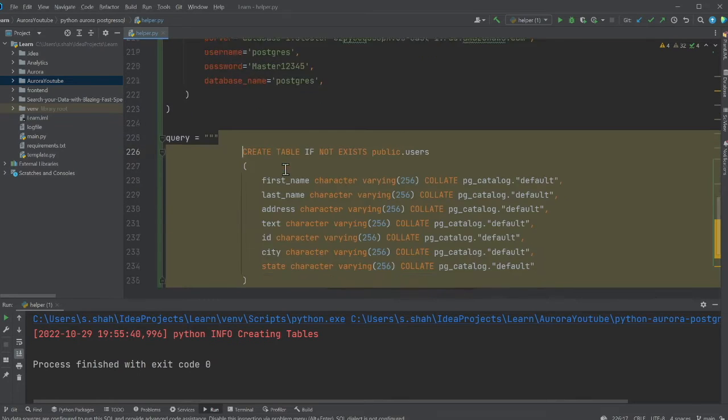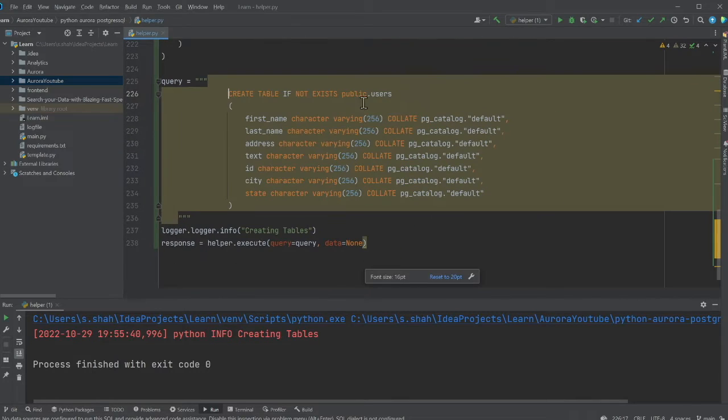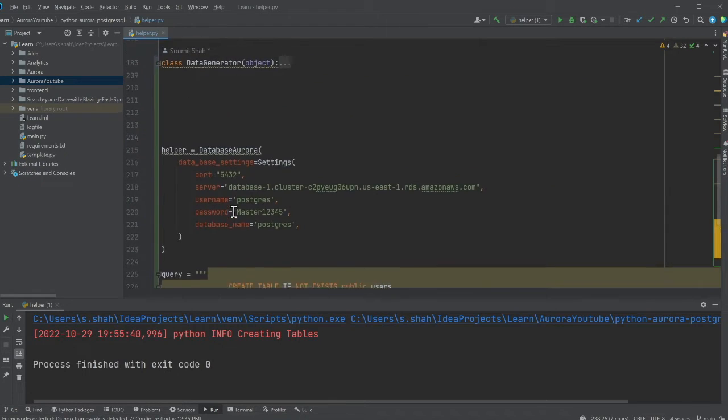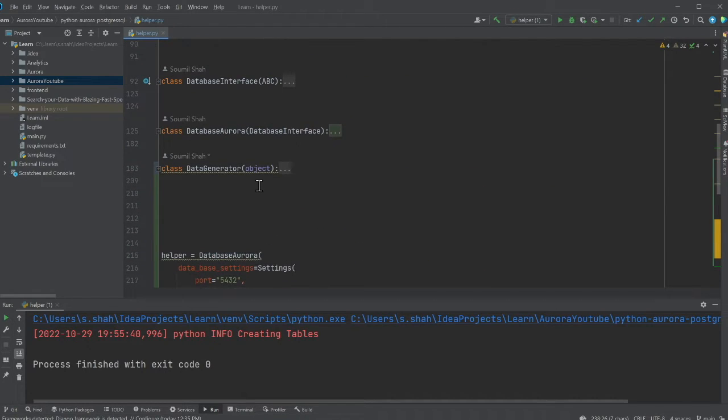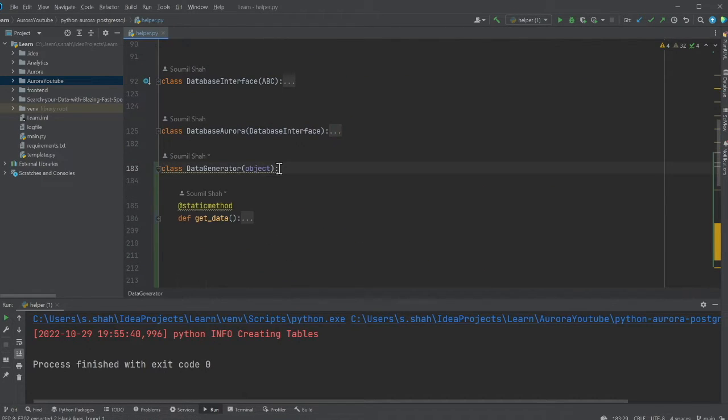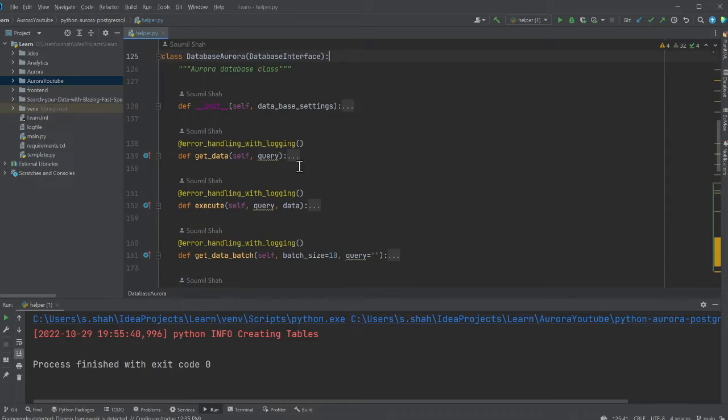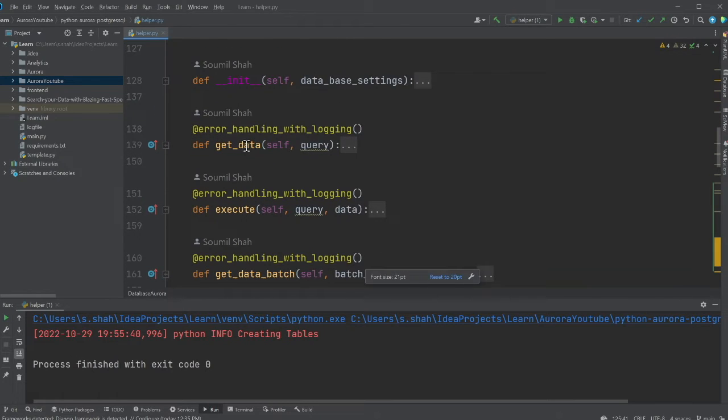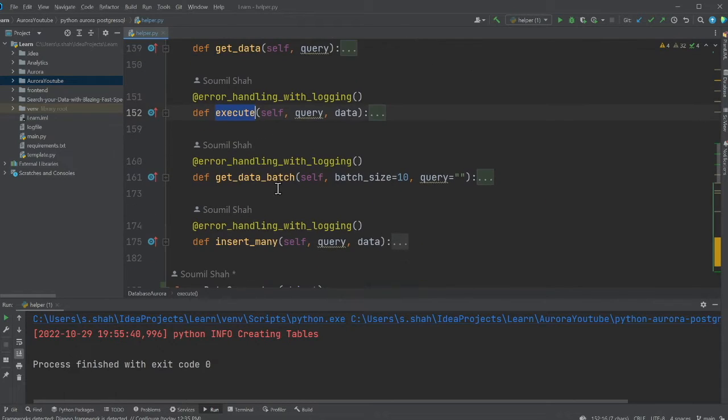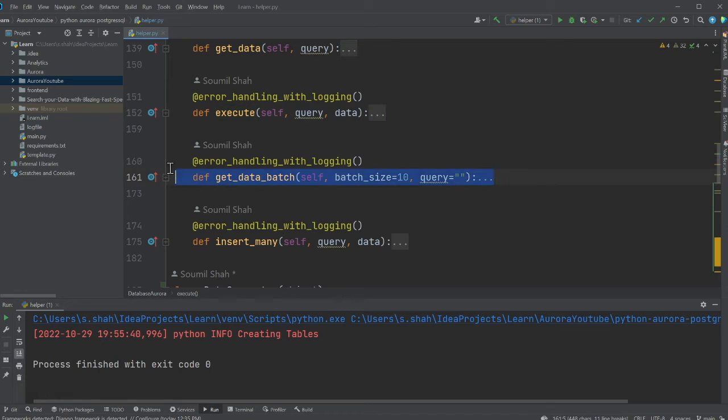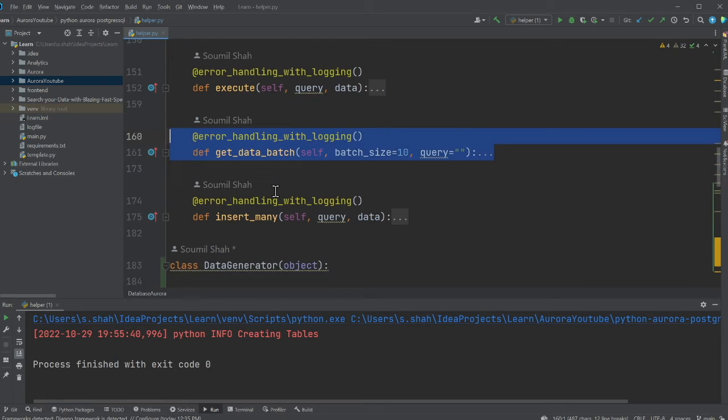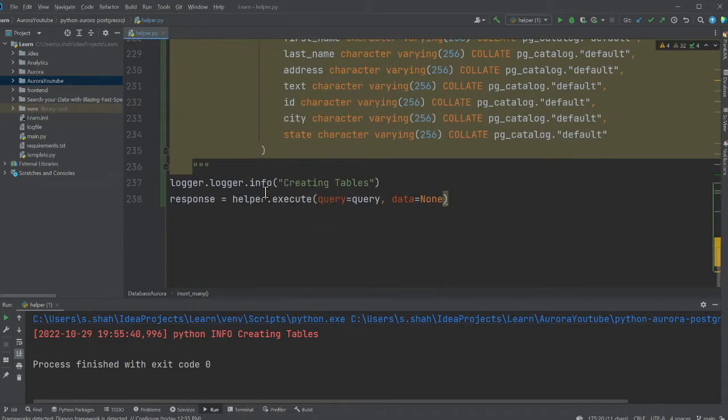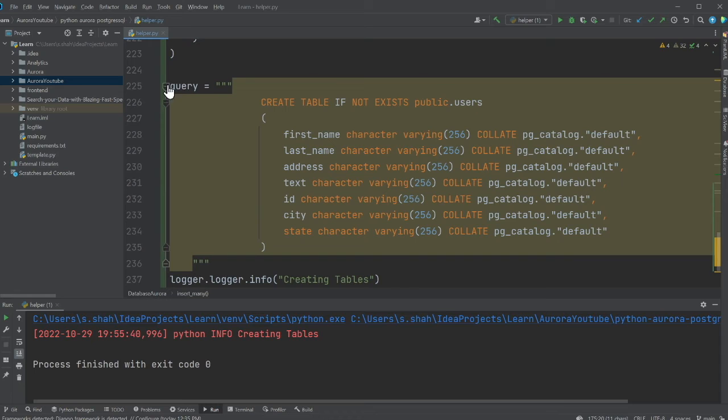Here you can see I'm creating a table called users. And then I'm gonna use helper.execute. So basically, I wrote a class for you over here, if you observe. So to get data, execute queries, get data in batch, pagination, insert many. So I have written all these helper function for you.